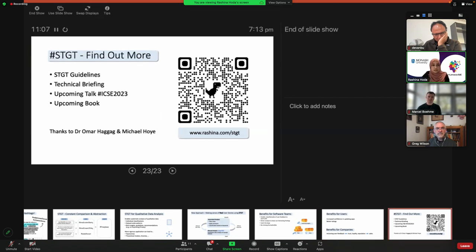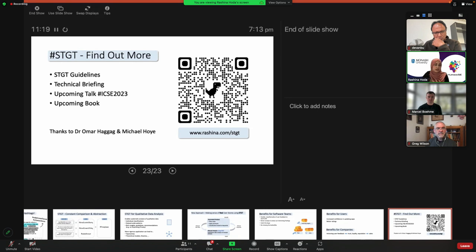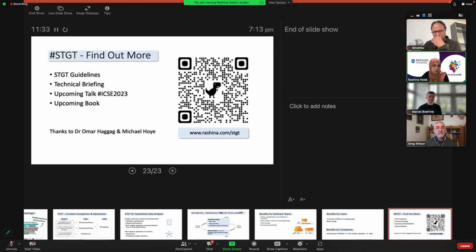I'll end with this: if you want to find out more, you can use this QR code or type in my website, where you'll find the key paper on the guidelines, as well as a couple of videos on technical briefing. If you're coming to ICSE 2023 in Melbourne, we'd love to welcome you — I'm also giving a technical briefing on Sociotechnical Grounded Theory there. There's also an upcoming book. I'd like to thank Dr. Omar Hagag and Michael Hoy for helping with this. Thank you very much.